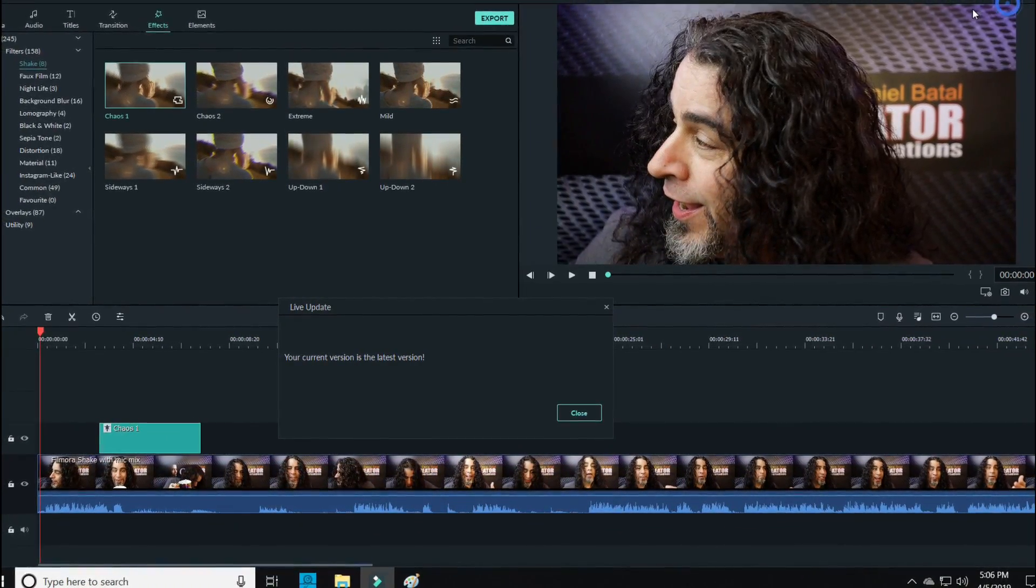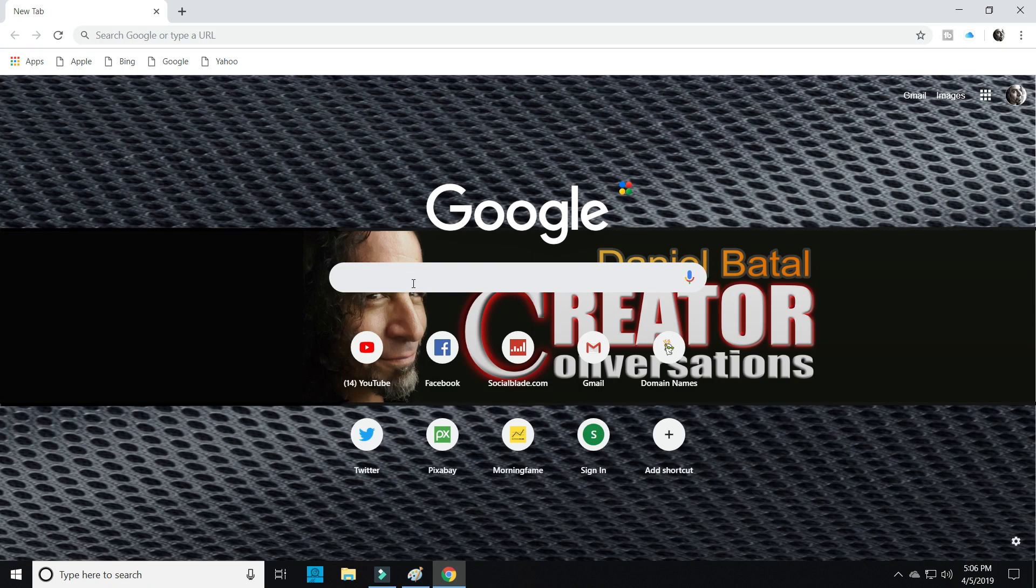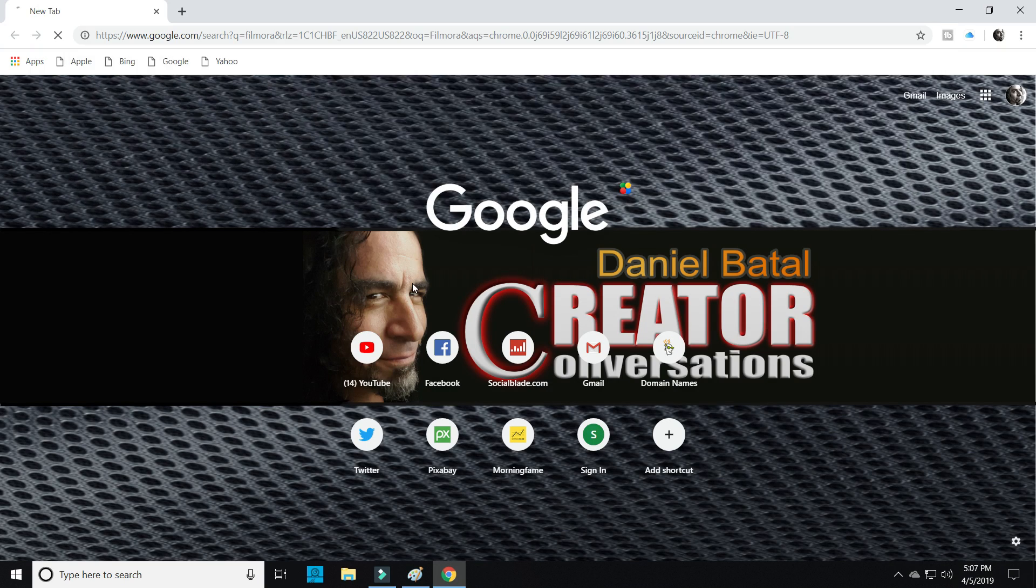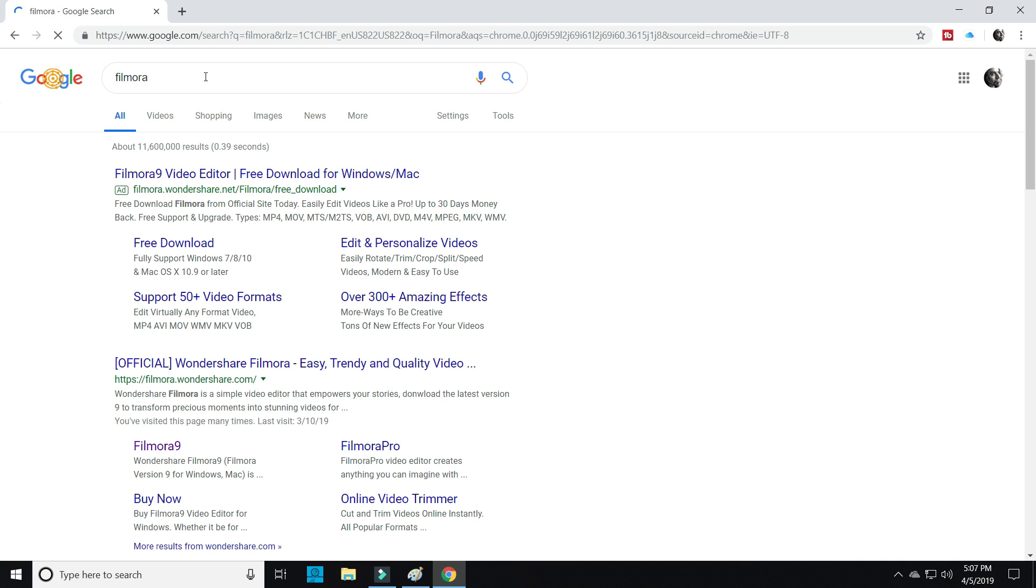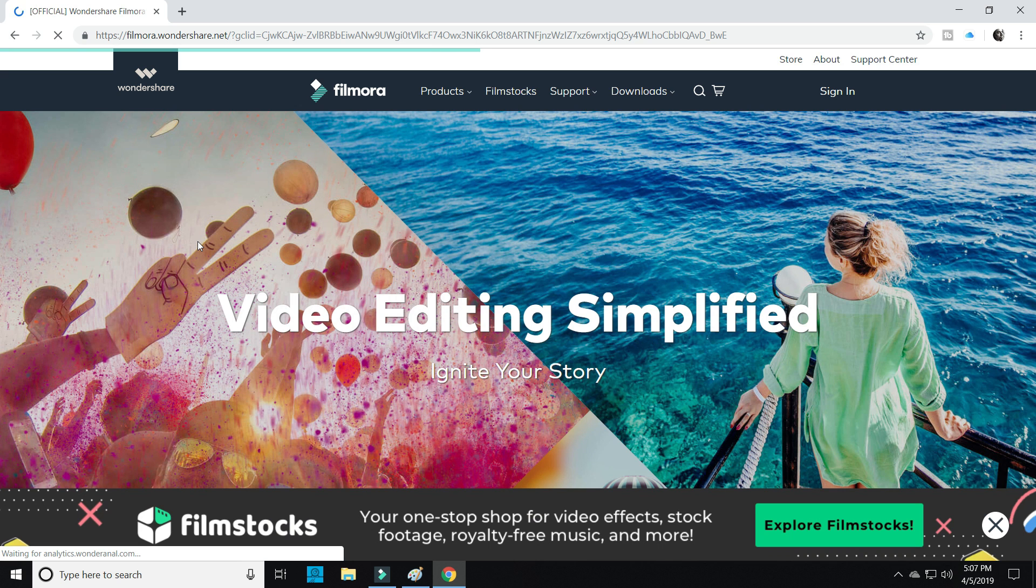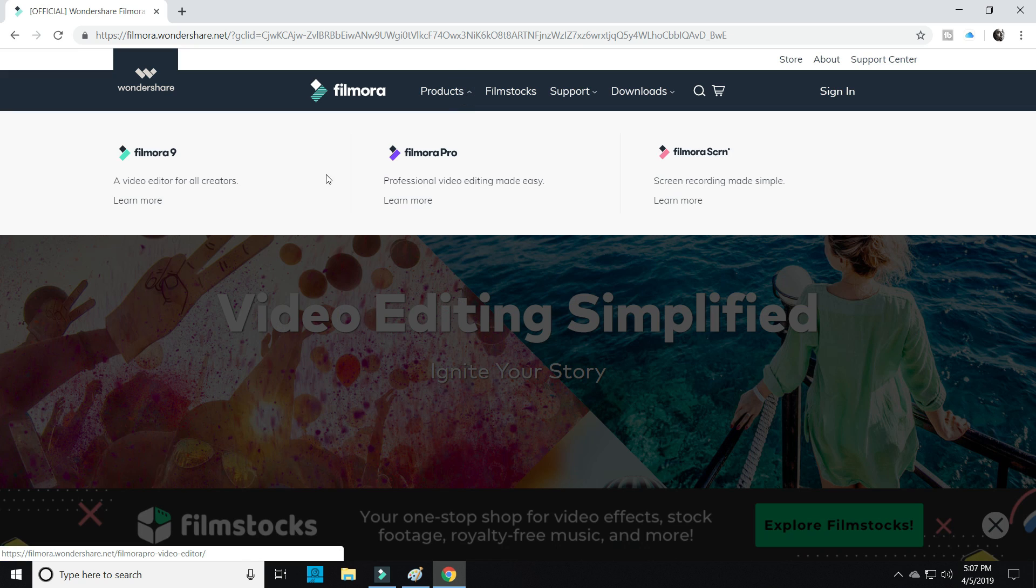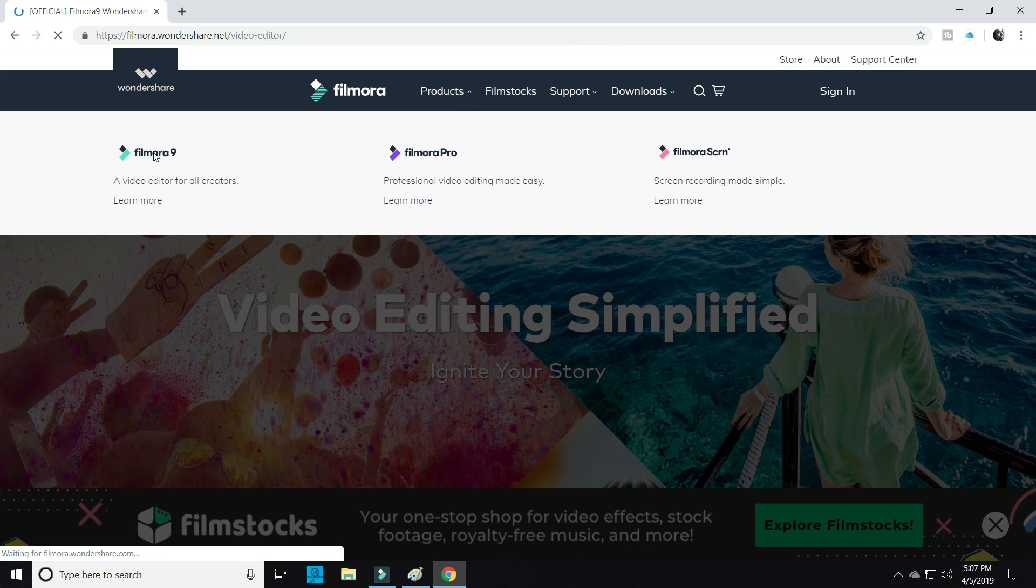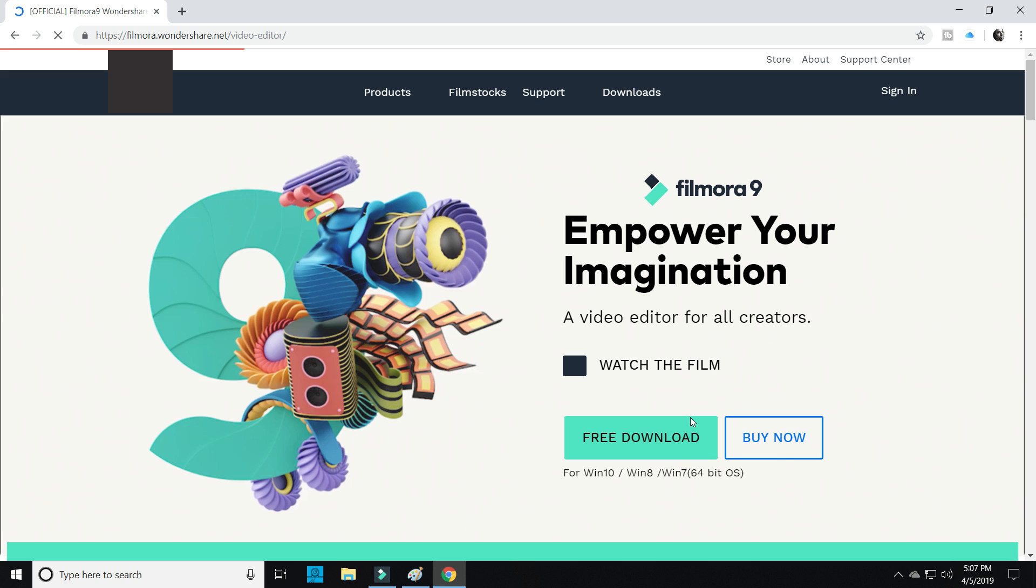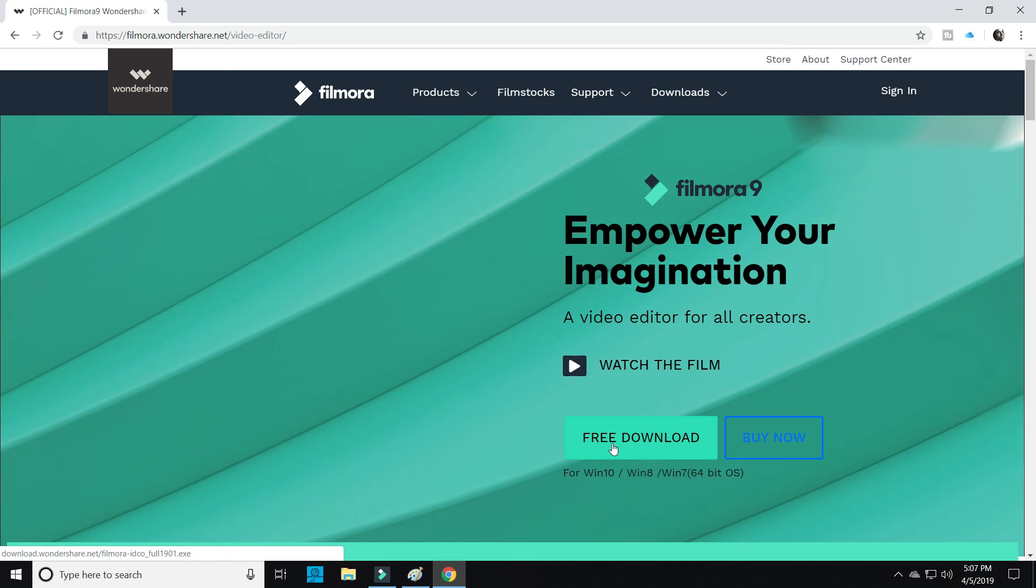If this is the case for you, back up your Filmora project files, uninstall Filmora 9, head over to the Filmora website and download a fresh copy of Filmora. Just make sure you back up your project files first. I can't tell you how many problems this has solved for a lot of us. Some glitches are just there with the new software, and occasionally the only way to fix them is to start with a fresh copy.